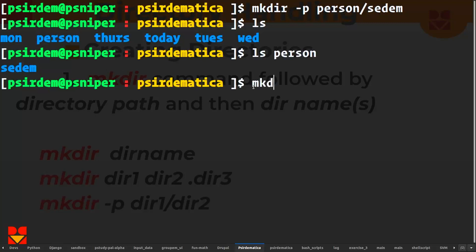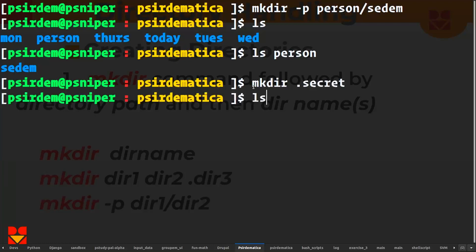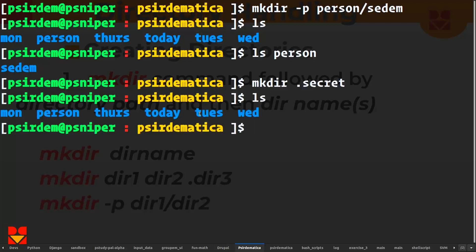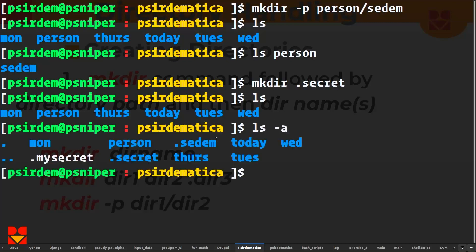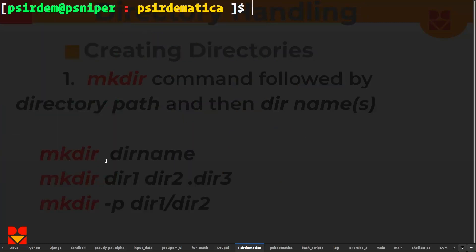If I want to create a hidden directory, I do mkdir .secrets. If I hit enter and I do ls, I don't see the secrets. But if I do ls -a, I get to see the secret directory. So basically that is how to create directories.